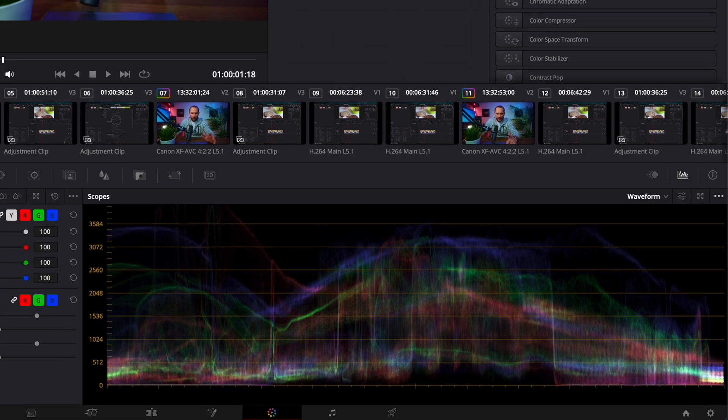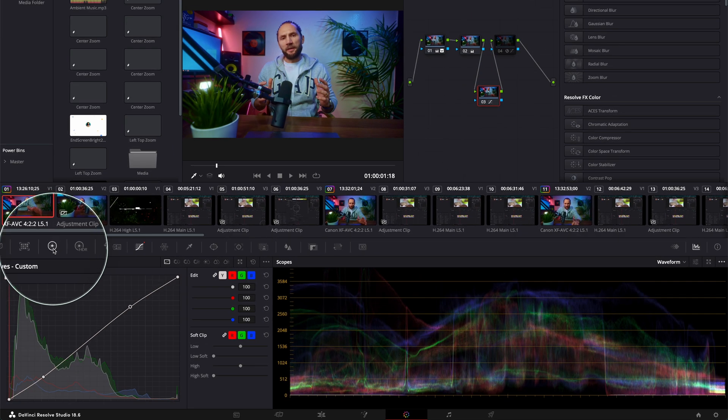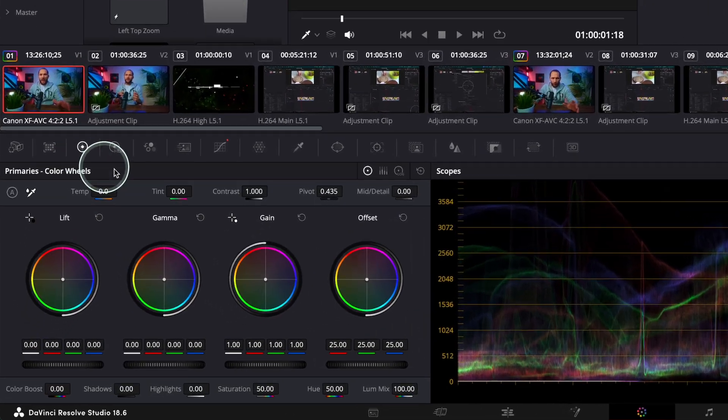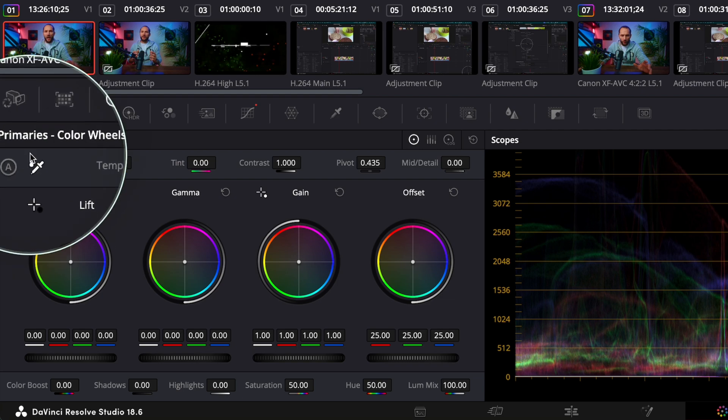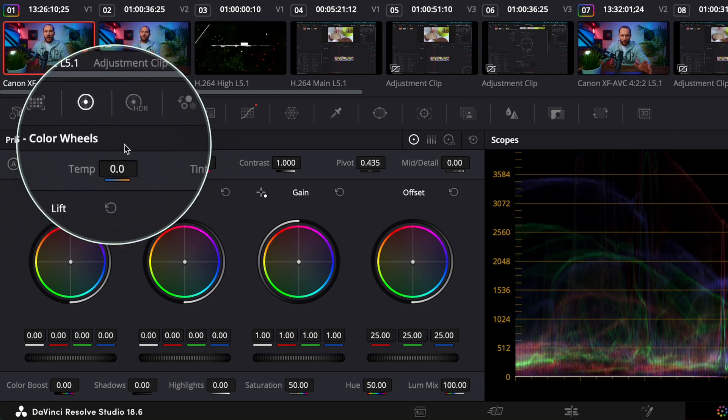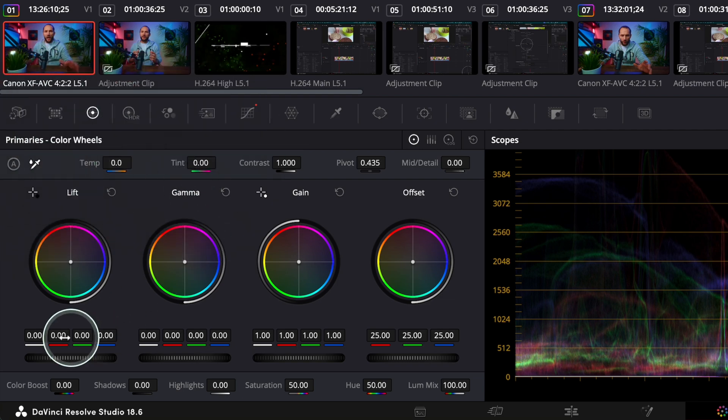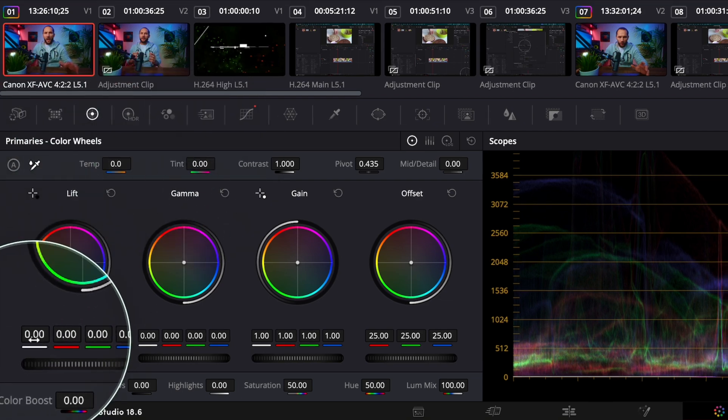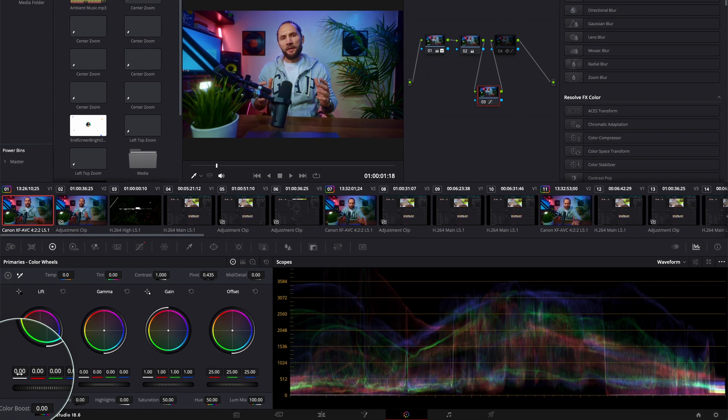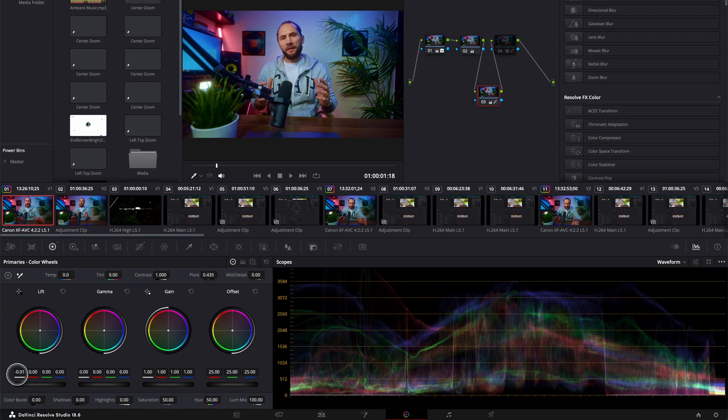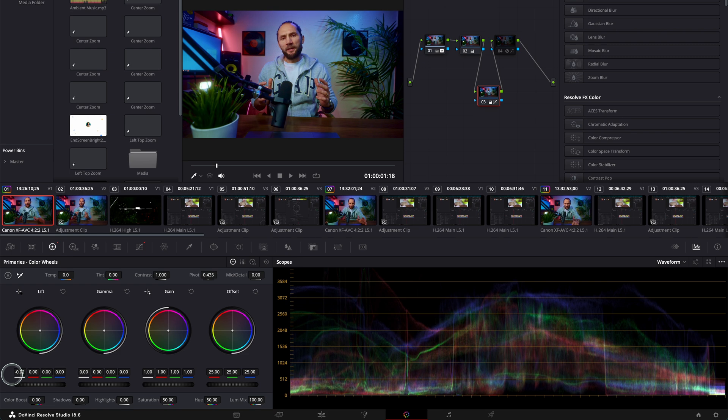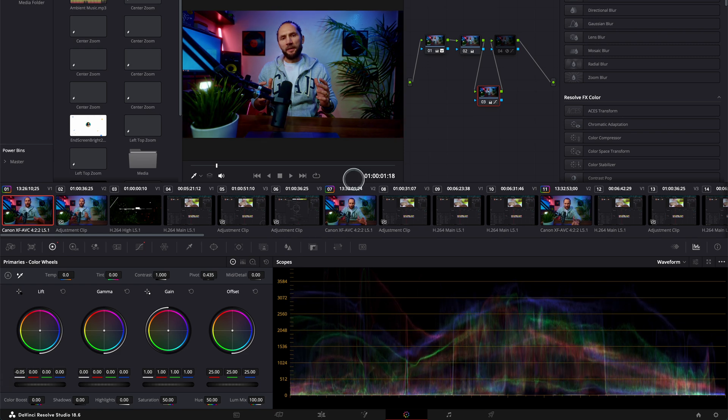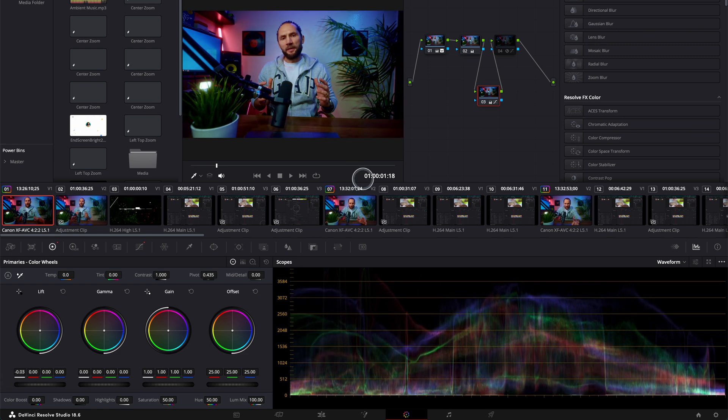And now see what's happening. If I go to this knob over here to primaries color wheels, look what's happening. If I go to my shadows, if I drag this to the left or to the right - let me drag it to the left - you see my shadows go down.